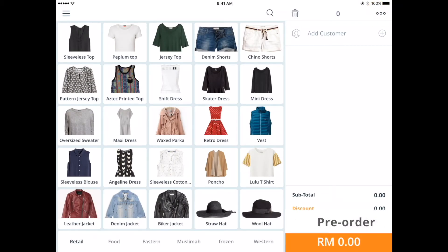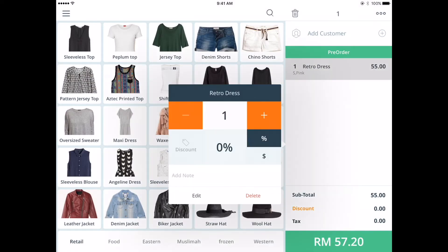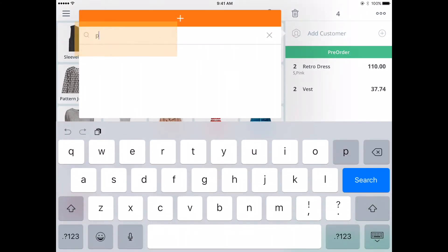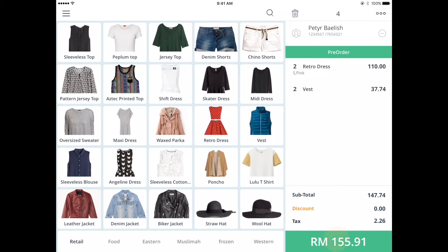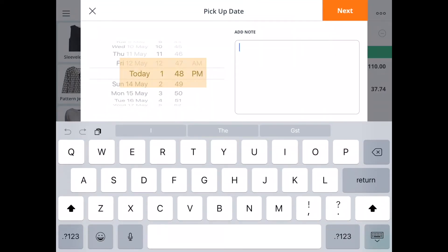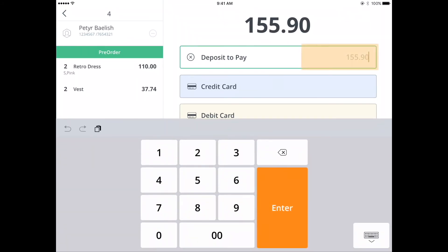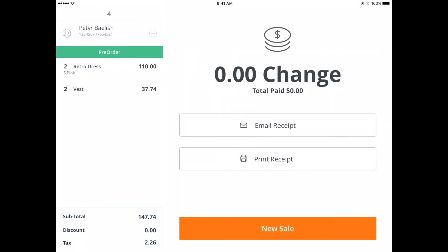Tap on the shortcut menu, select the pre-order option, and make a new pre-order. Select the items as requested by your customer and edit the necessary information for the sale. Add in the customer's information by searching or adding a new customer. When you're ready to cash out, tap on the total sale amount, select a pickup date and time, and add any notes. Tap next, select the payment method for the deposit, enter the amount tendered, and select to print or email the pre-order receipt.